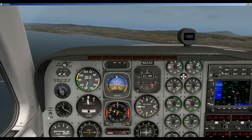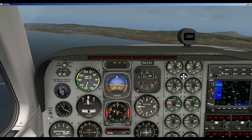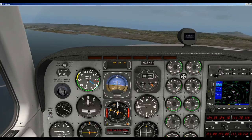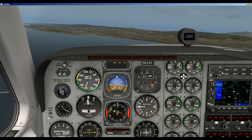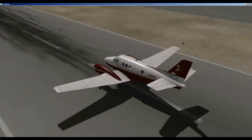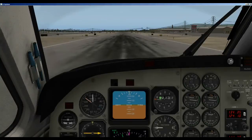The controls will be different depending on the airplane you're flying. I just showed you what it was for the Baron 58, but let's take a look at some of the other airplanes so you can get familiar with them.